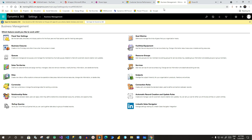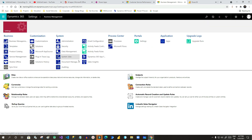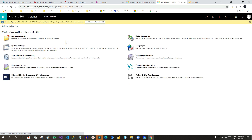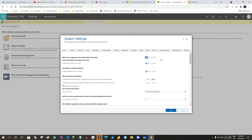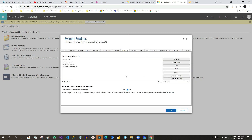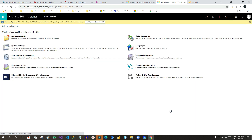First, we have to go to Advanced Settings from the Dynamics 365 app. Once you go to Advanced Settings, go to Administration, then go to System Settings. Once you go to System Settings, you will see there is a Reporting section. Click on the Reporting tab and you will find the option to enable Power BI dashboards or visuals in Dynamics. Click Yes and click OK.